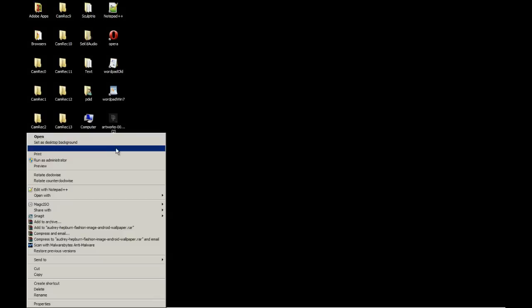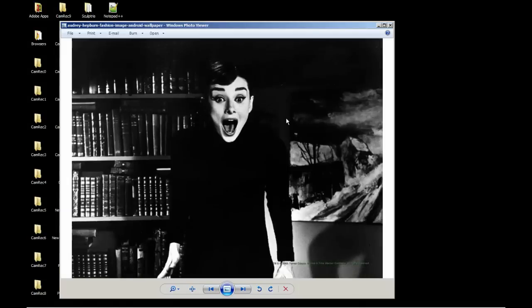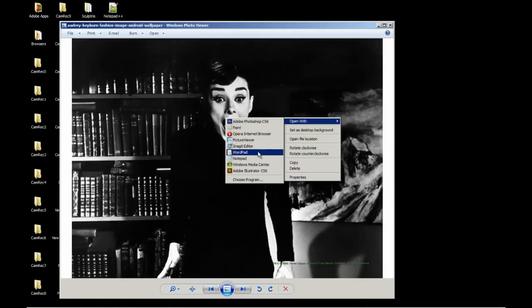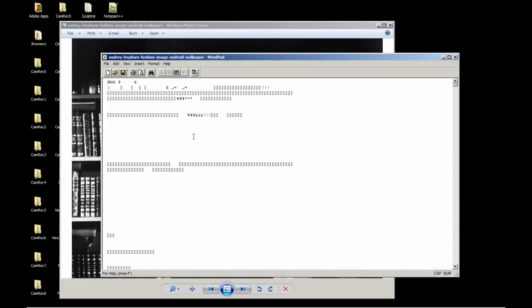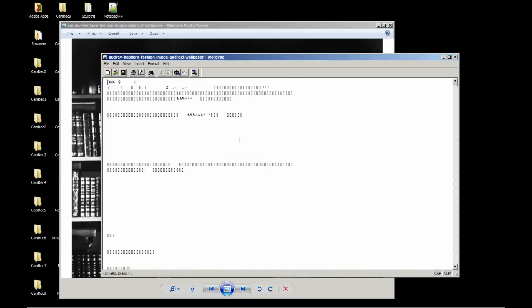And open it. I'll just go ahead and open it with WordPad. And then go to file and save.